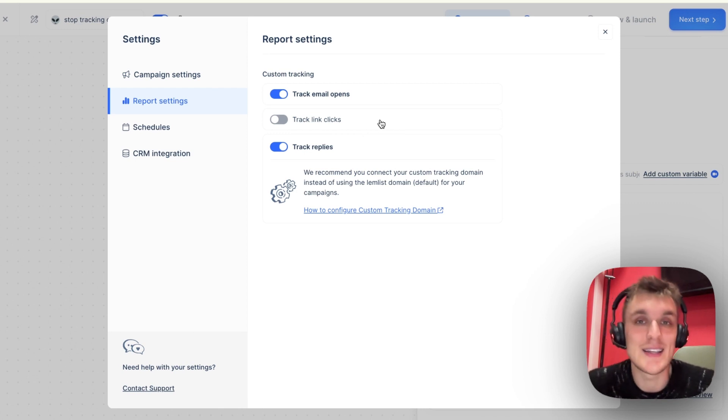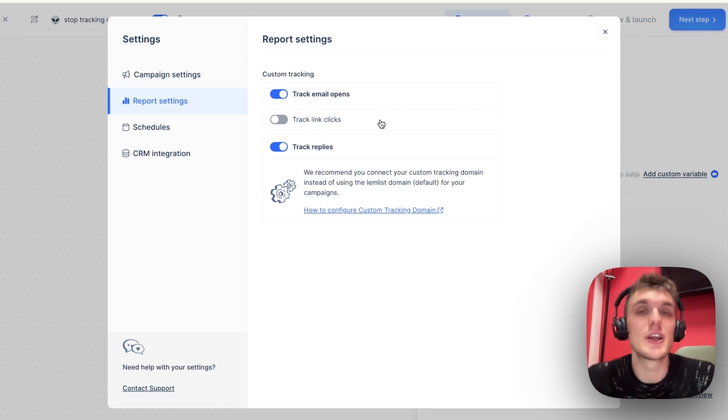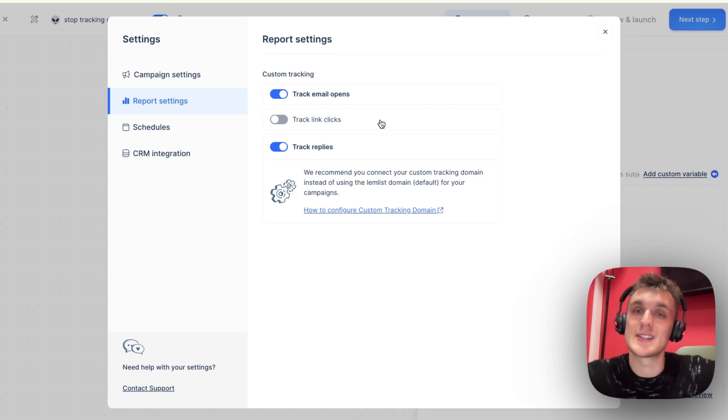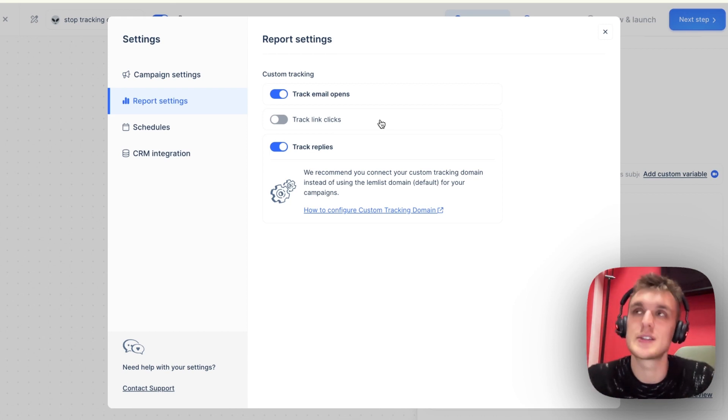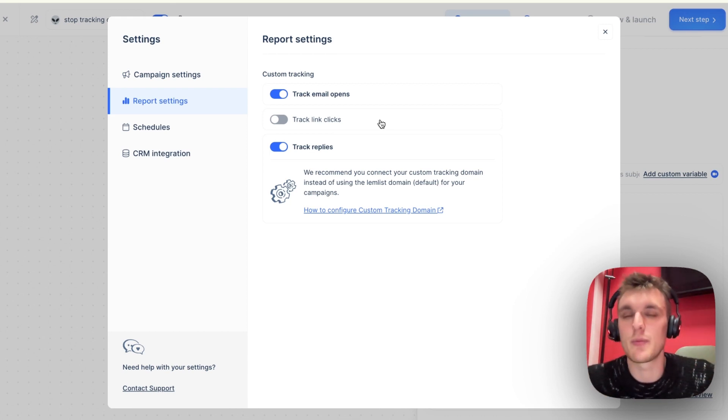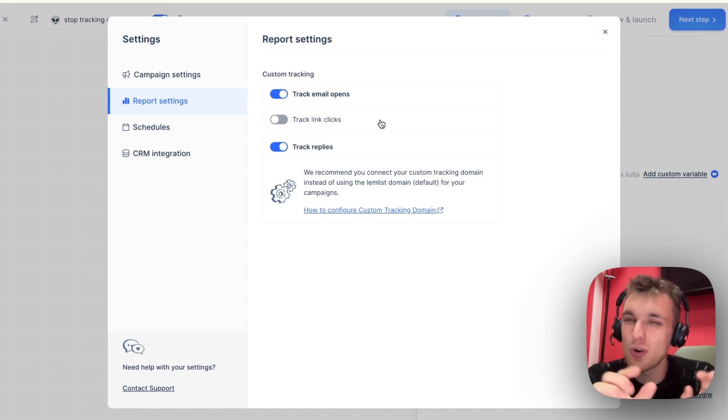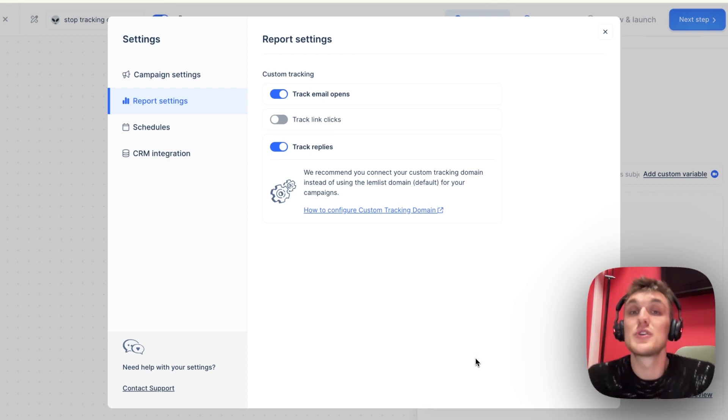Why does this improve your campaign's results? Potentially, because it improves the deliverability. Every time you're getting a statistic like open rates or click-through rates, you're essentially increasing the probability that your email gets marked as spam. A very small amount in these cases, but it can vary.